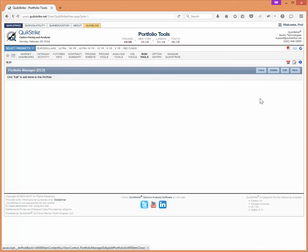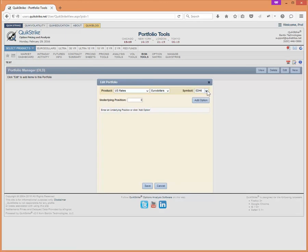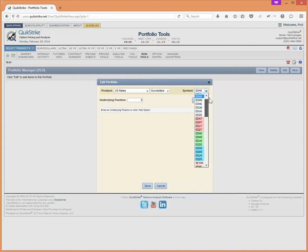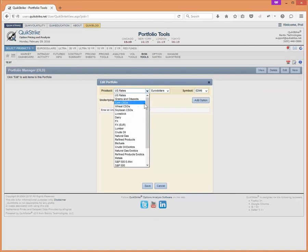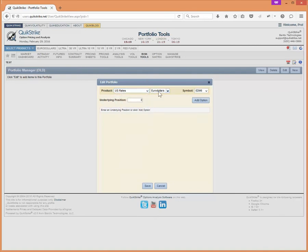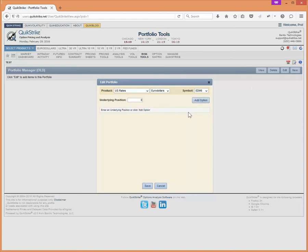Let's add some option positions to it. Here's our list of symbols that are available. Let's just keep it simple and go into the June contract. You'll notice that what we can do is we can pick any product group in here and then within that product group, any product. We could also add an underlying position to this portfolio as we add our option positions as well. But let's just start with our option positions.